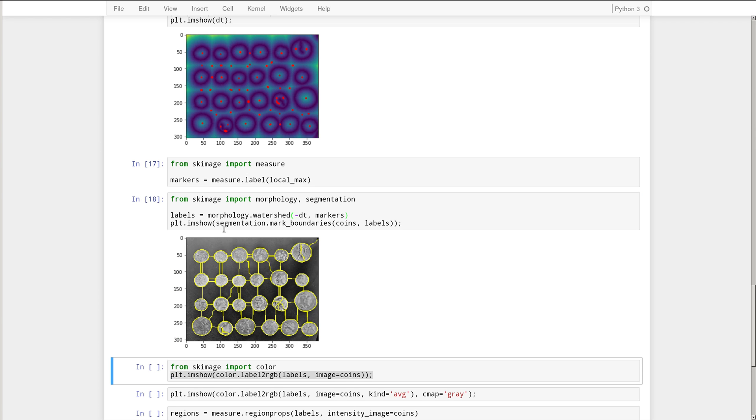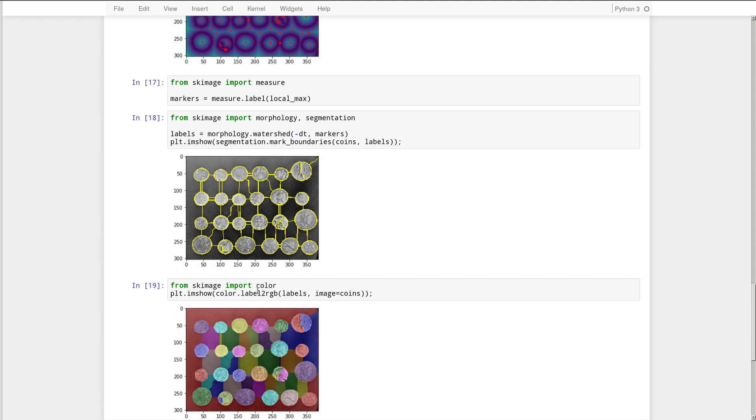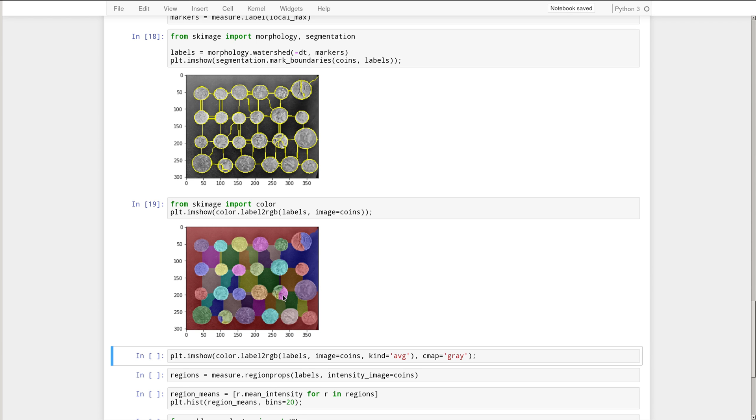Okay, so this is the result. We visualized that using the mark boundaries function from the segmentation submodule. So that just draws lines around each area that was found, each area of the segmentation. We can also use the label to RGB function found inside of the color submodule and that gives us a slightly different visualization of the labeling. All right, so we can see that the background here definitely well separated from the different coins. Some of the coins got split in half like this one over here and this one over here, maybe that one over there as well.